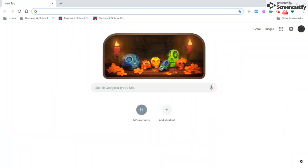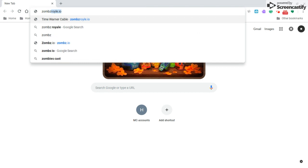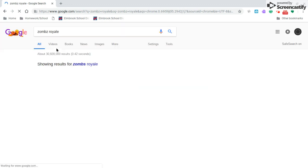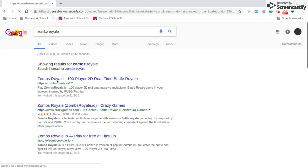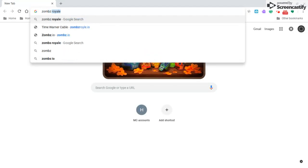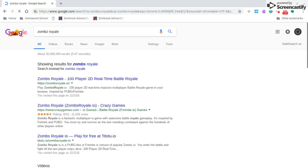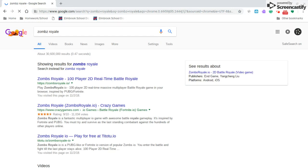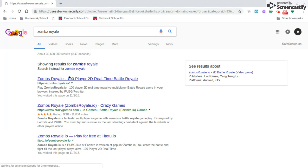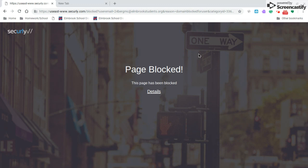So to bypass this, you're just going to want to, say I want to play Zombs Royale, I could go like this and I could just click on this. Say I just search Zombs Royale, right? Say I want to play it because you can't get Fortnite, because you can't run .exe apps or something like that. Say I want to run it, I can't. So I clicked on the link, it Securely blocks it.